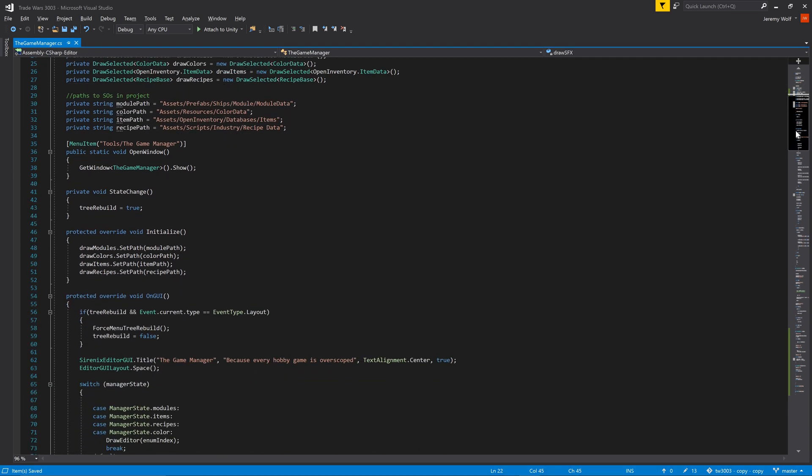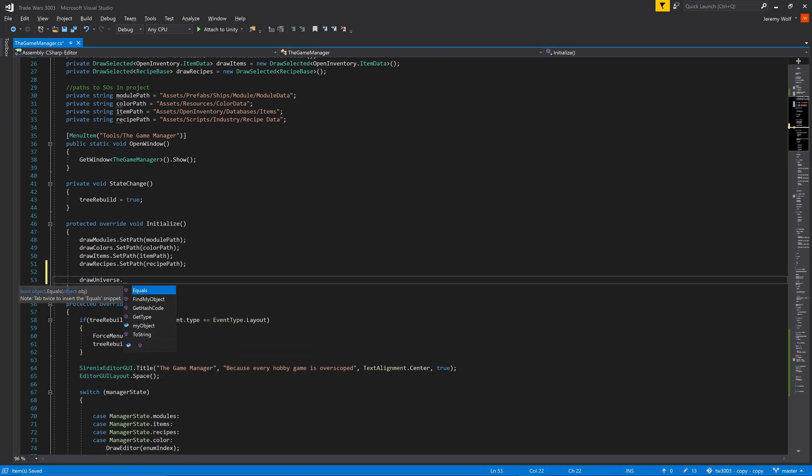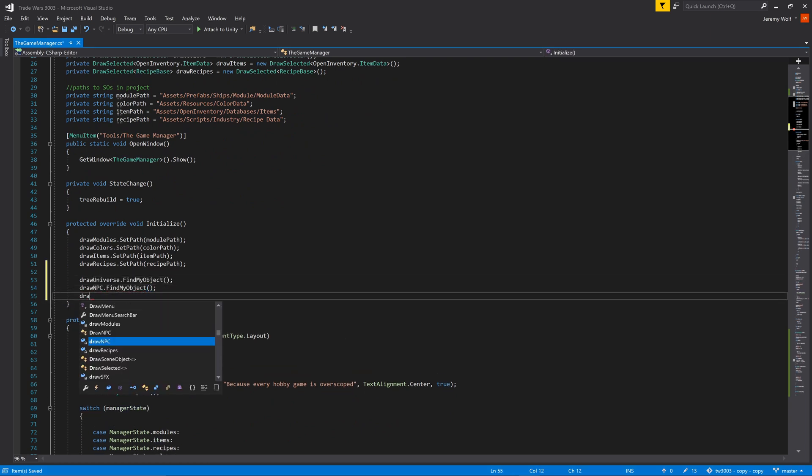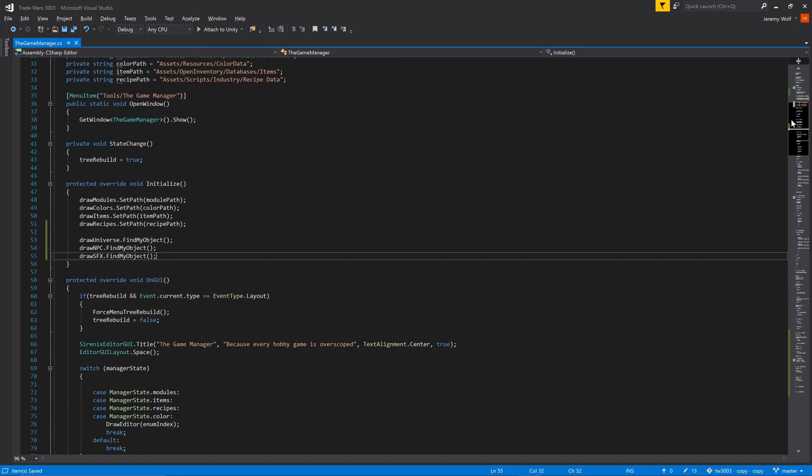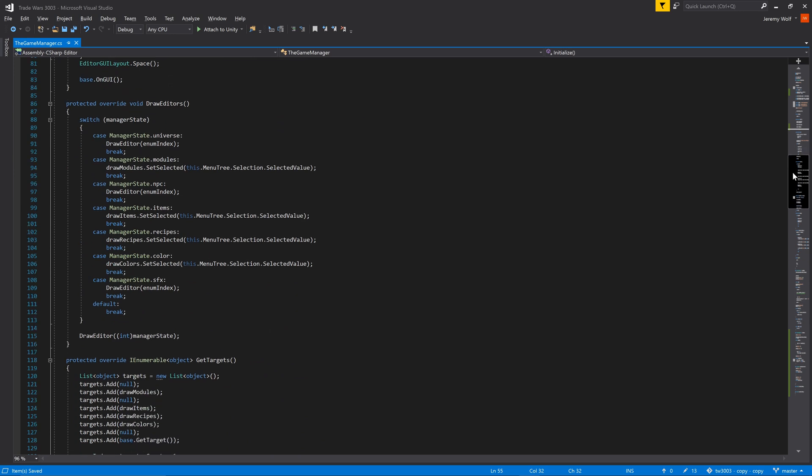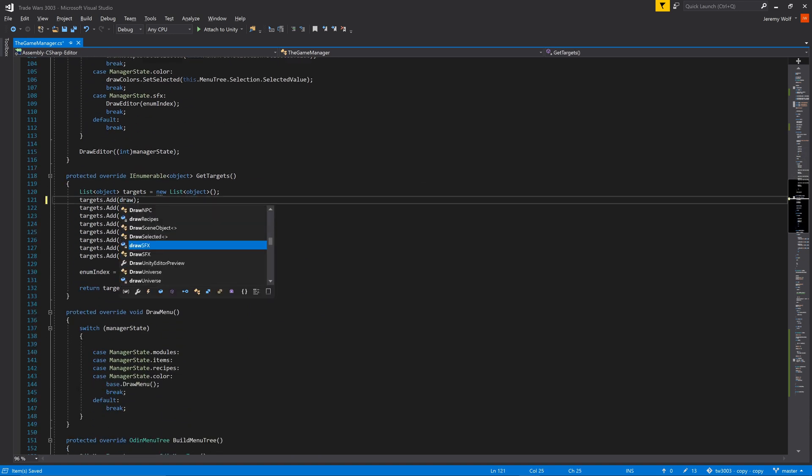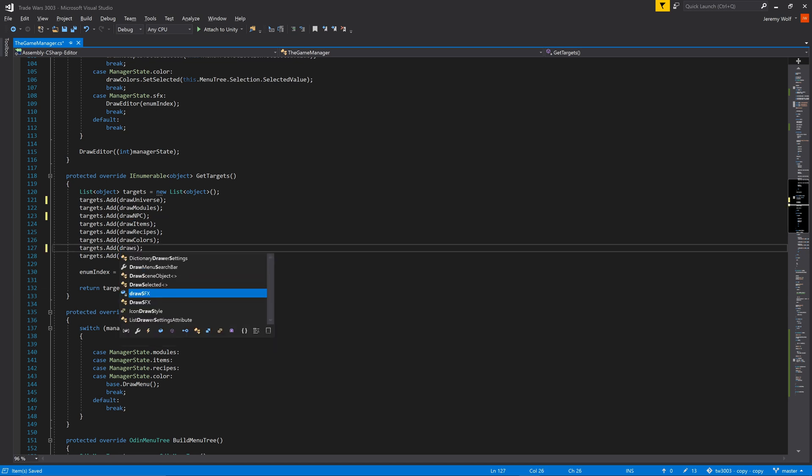Then in the initialize function for each of the new editors, we can call the findMyObject function to ensure there is a reference to the scene object. The final step in the editor code is to add these new classes as targets in the getTargets function. We need to take care to add them in the same order as the manager state enum.